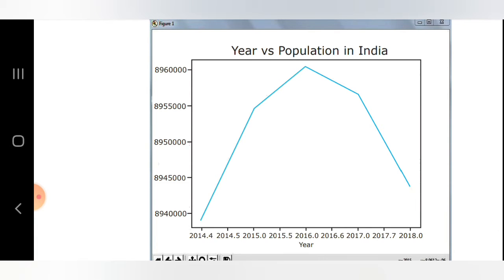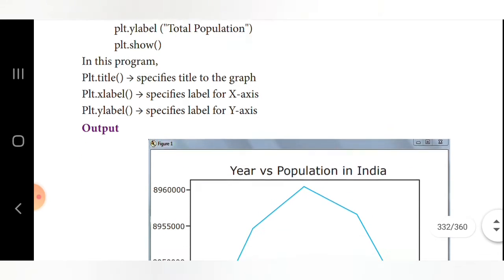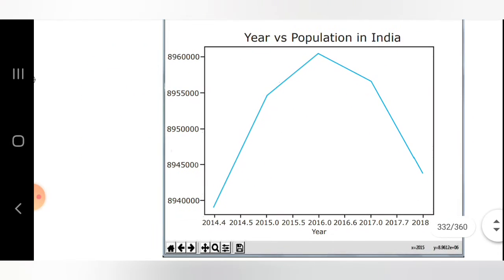In the output graph, the title is 'Year versus Population in India'. The x-axis is labeled 'Year' and the y-axis is labeled 'Total Population'. The data points are first marked and then connected by a straight line.